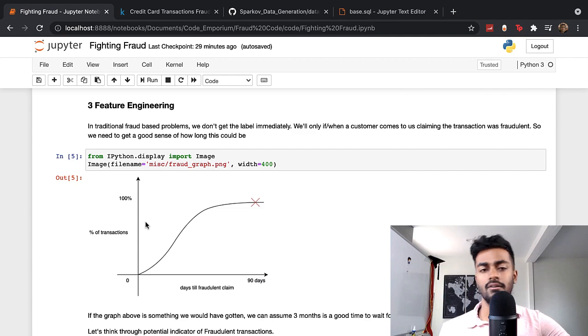The thing is with these labels, you actually don't get those labels offhand. As soon as the transaction is made, you won't know whether a transaction is fraudulent unless a customer actually comes back to you and says, Hey, I see a transaction that was made on my card two weeks ago. Can you deal with this? Because that was a fraudulent transaction. It's only then that you get a label right there. So you would ideally need to wait for a certain amount of time.